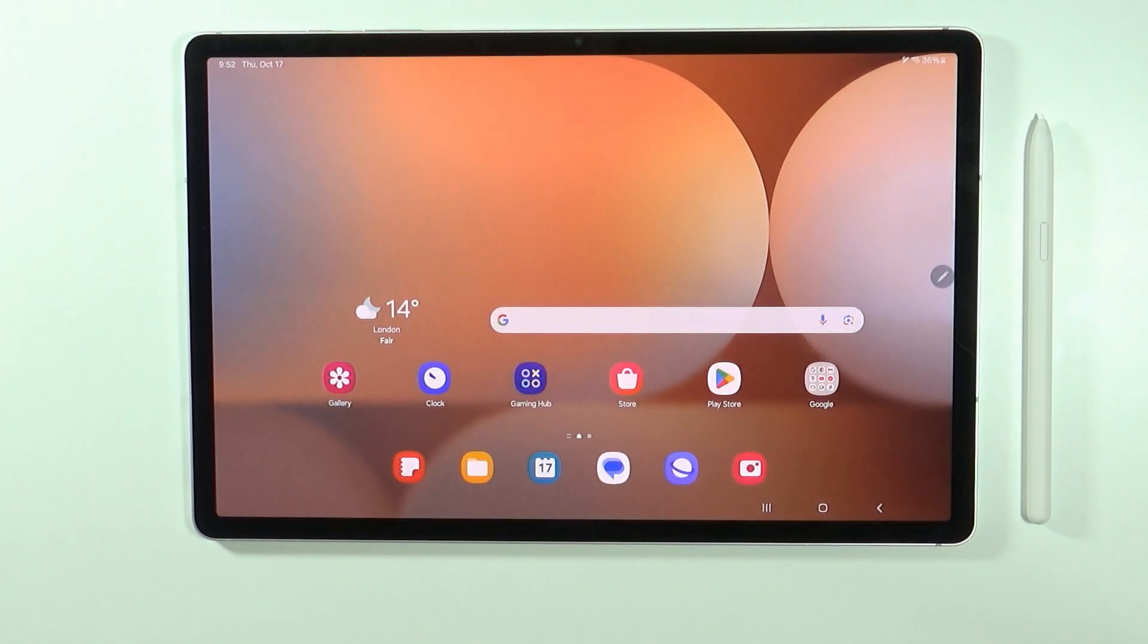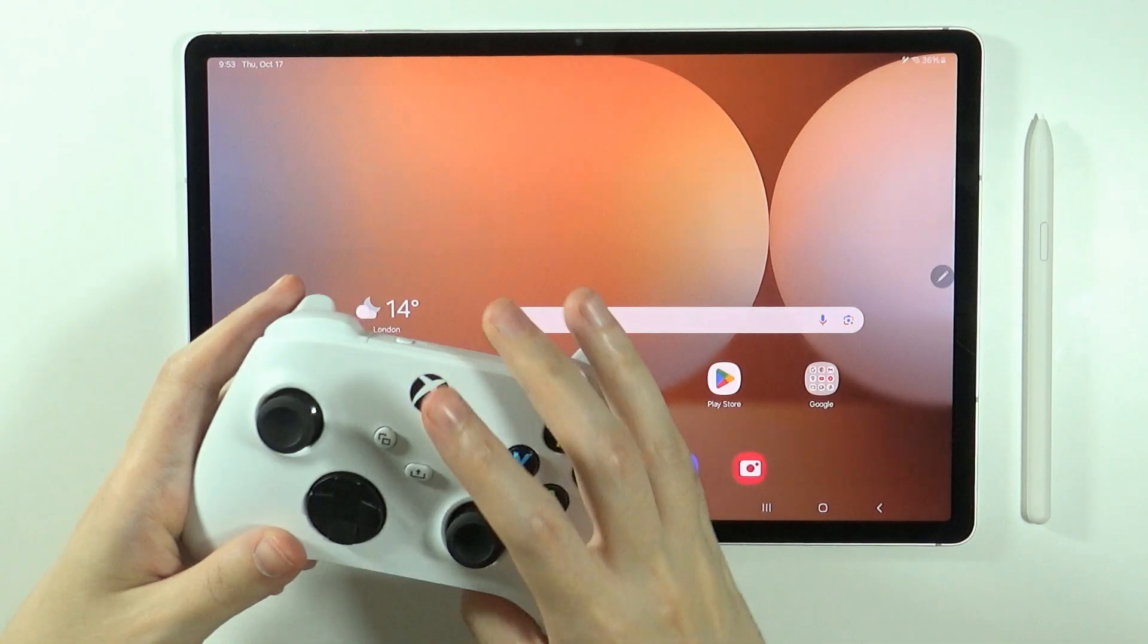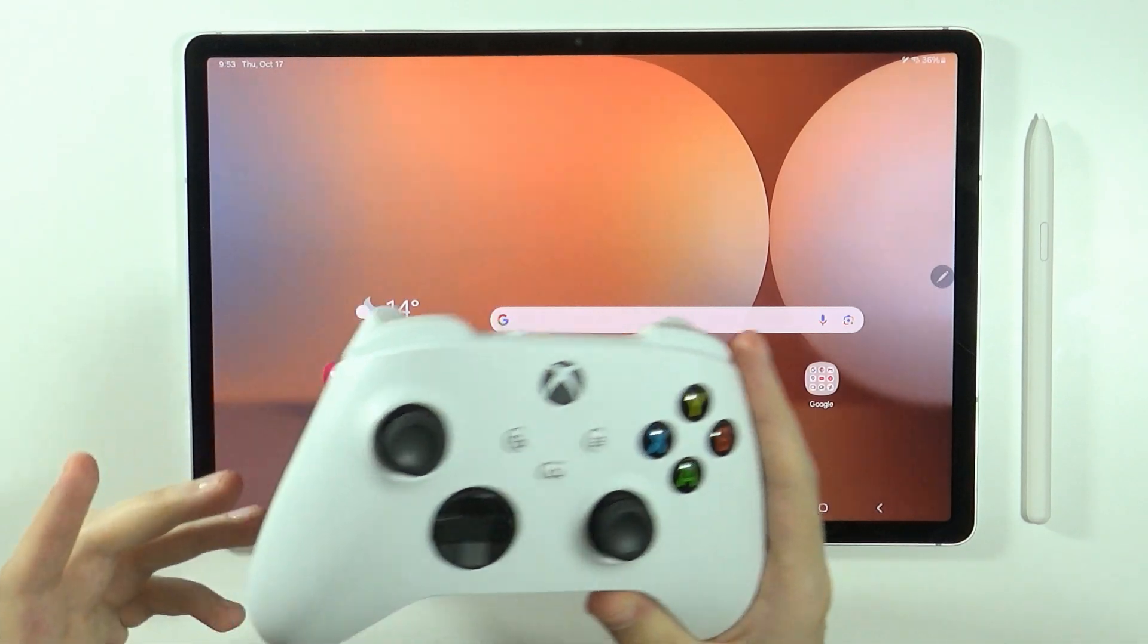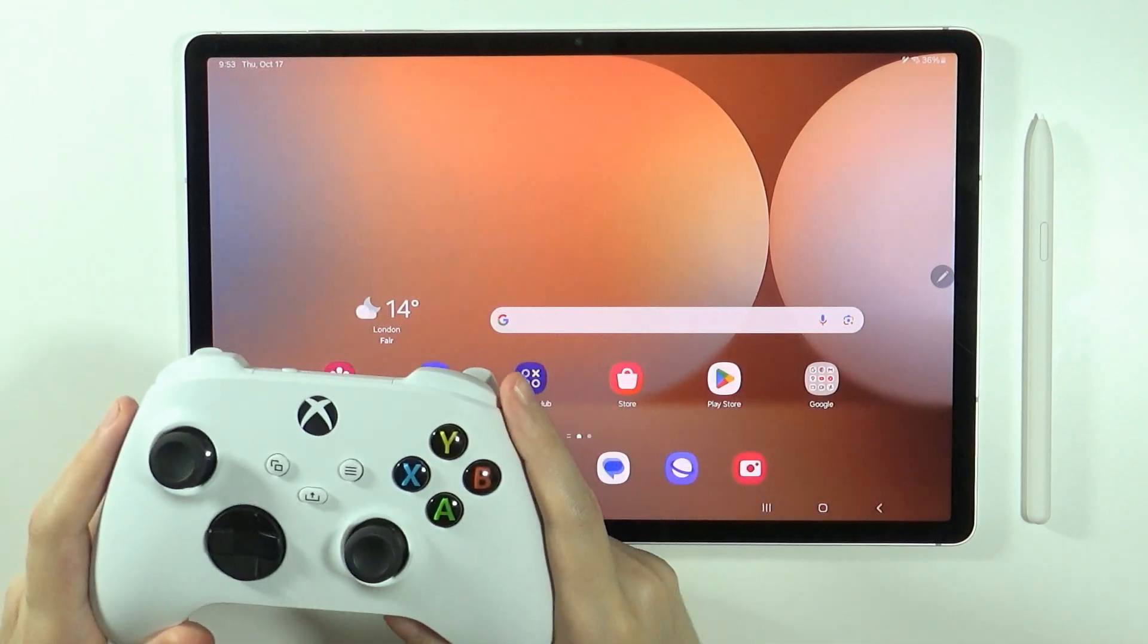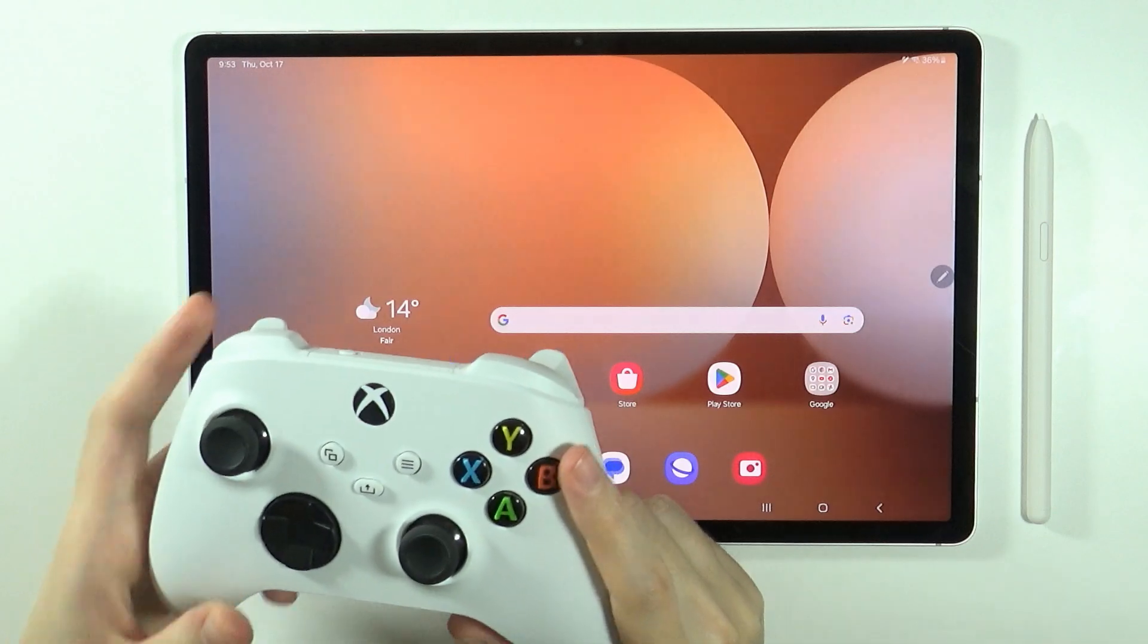Hello, in this video I'm gonna show you how to connect your Xbox controller to Samsung Galaxy Tab S10 Plus and S10 Ultra.